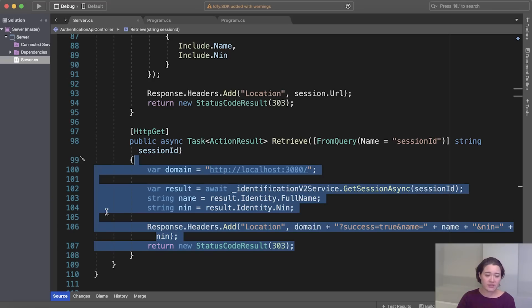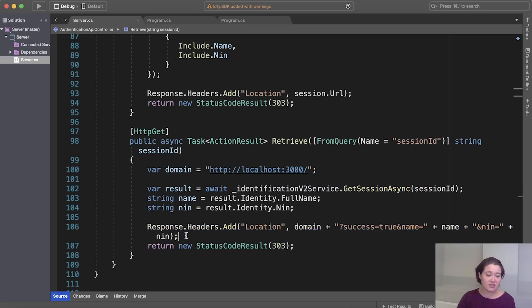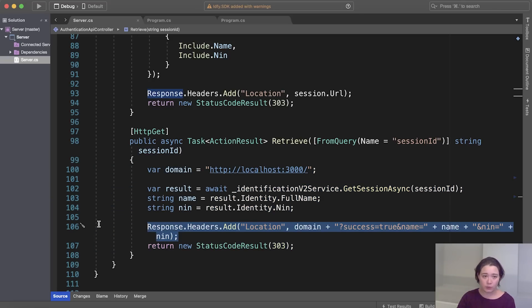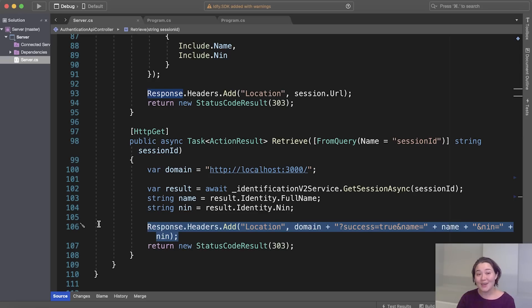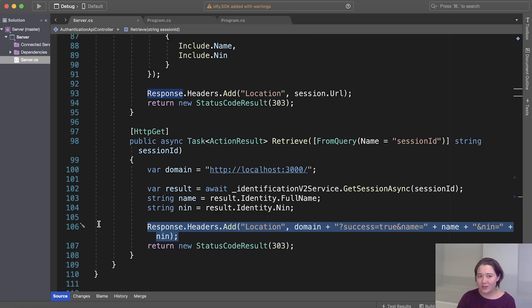So for the sake of simplicity, we just send the name and the NIN back to our frontend in the URL. And please note that this is not best practice. You do not usually want to reveal this info in the URL in your actual application. But we've actually finished going through all the backend now, so let's go to the frontend.